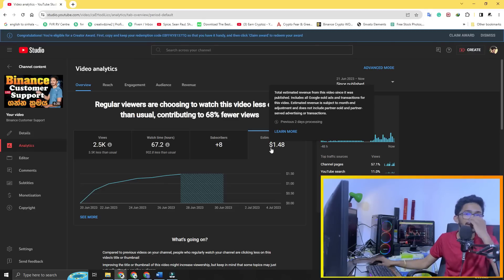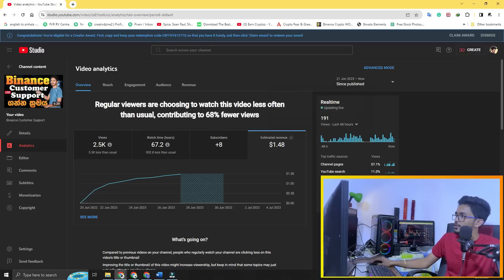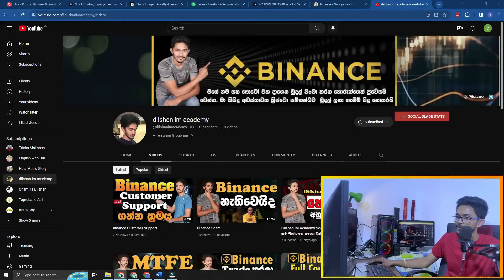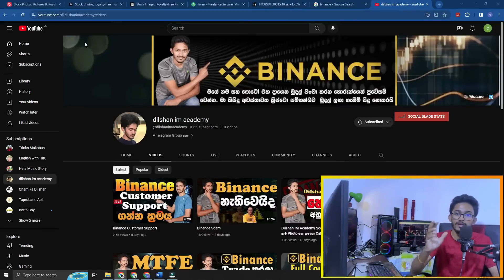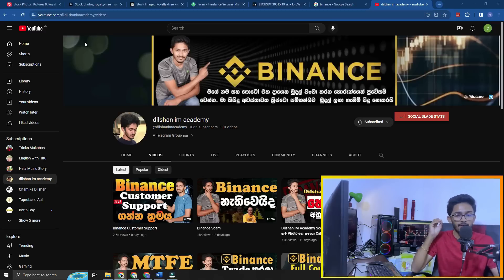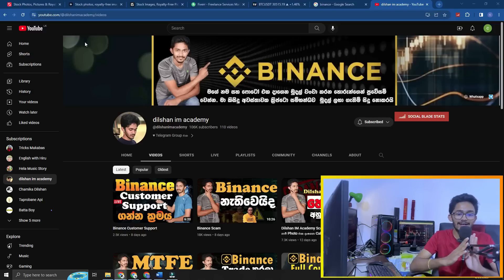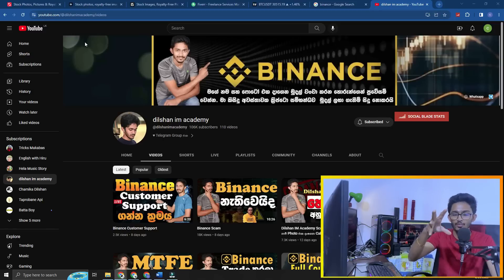You can use the same income that you can add in all your accounts. I recommend that you use the stock image selling method, Fiverr, and YouTube. This is the method that you can use — the stock image selling method.